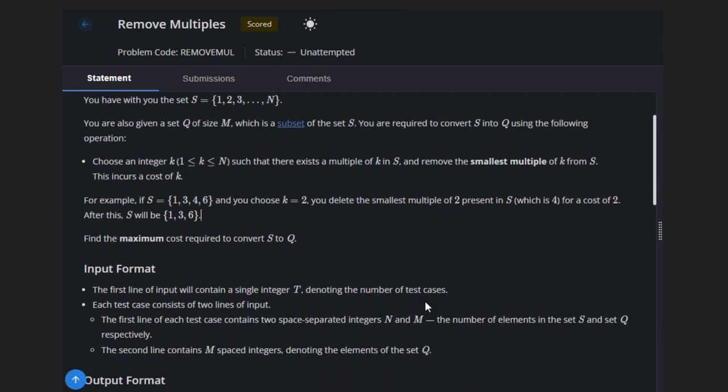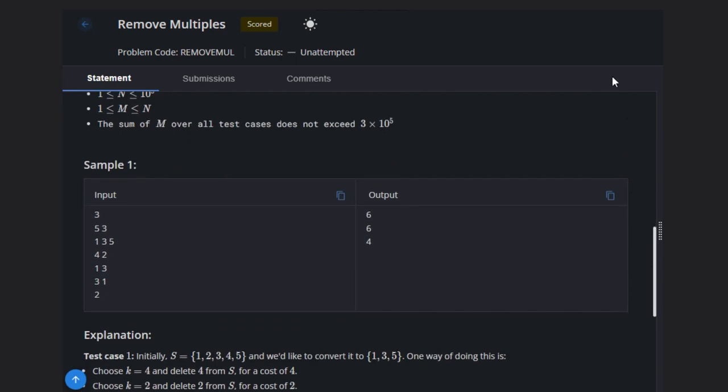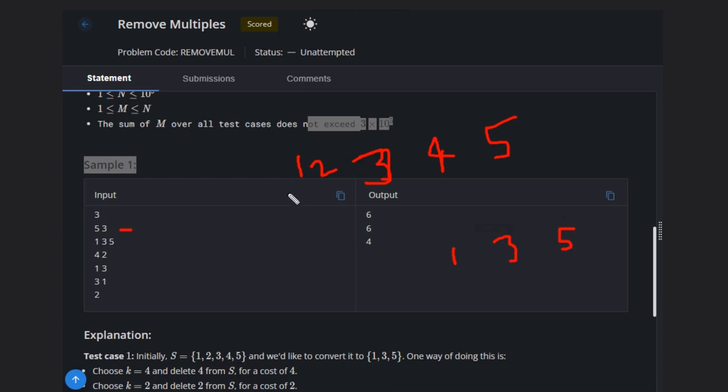Let's see some examples. Initially we have 5 and 3, so what we have is 1, 2, 3, 4, and 5. We have to achieve this: 1, 3, 5. So this is the initial set and we can choose k equal to 4.